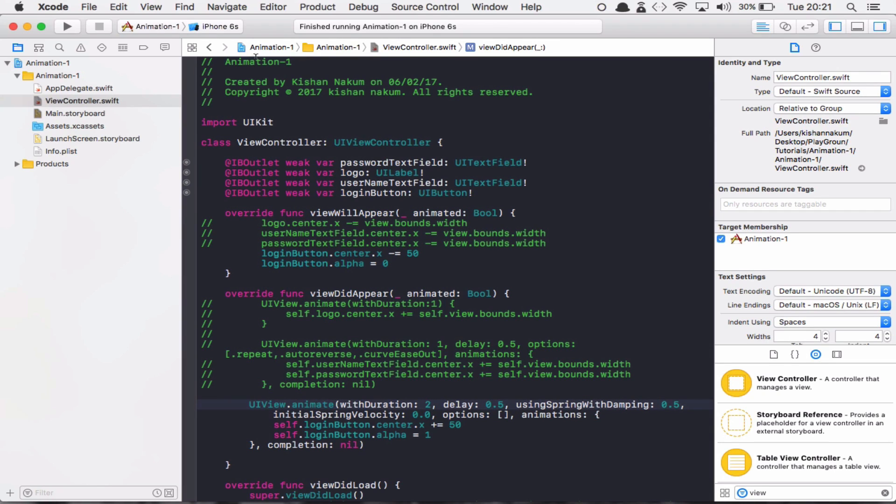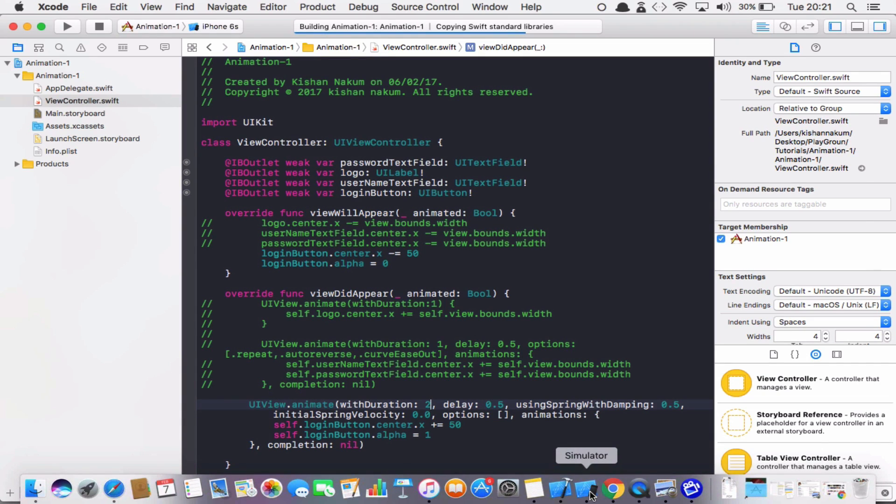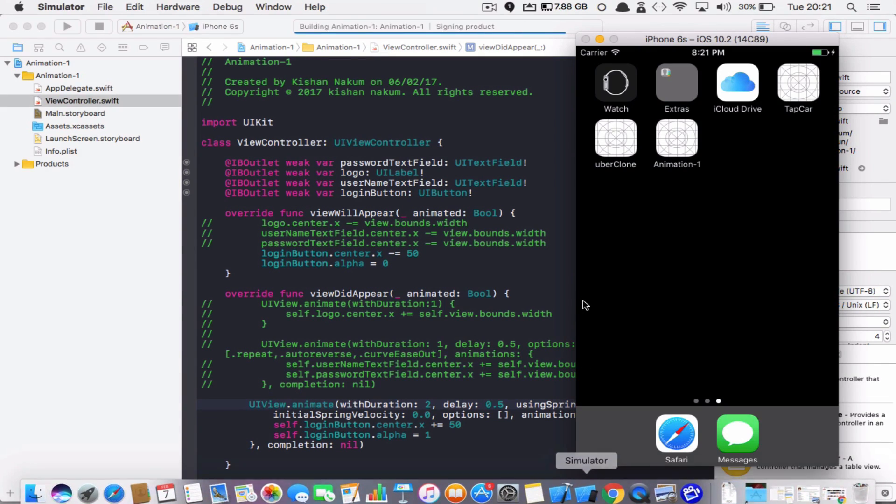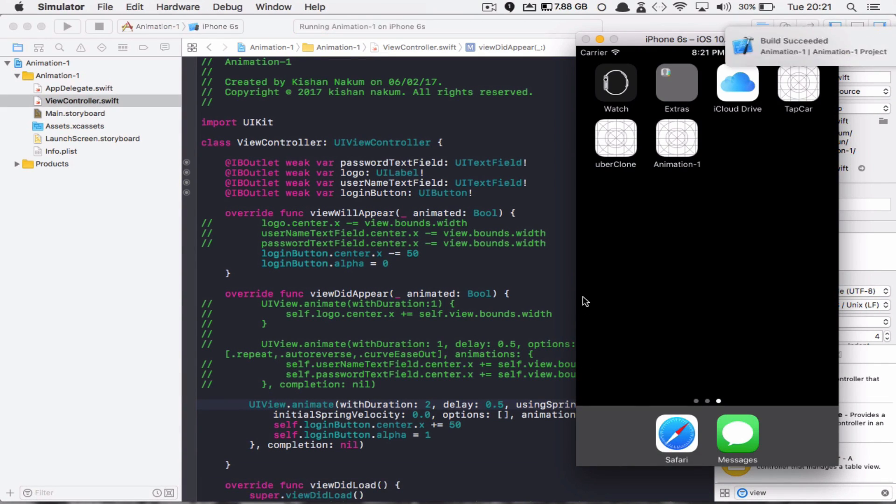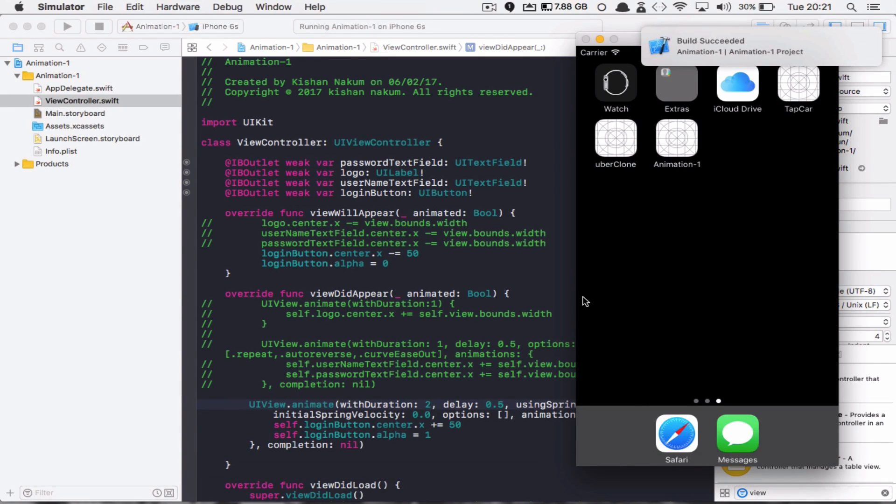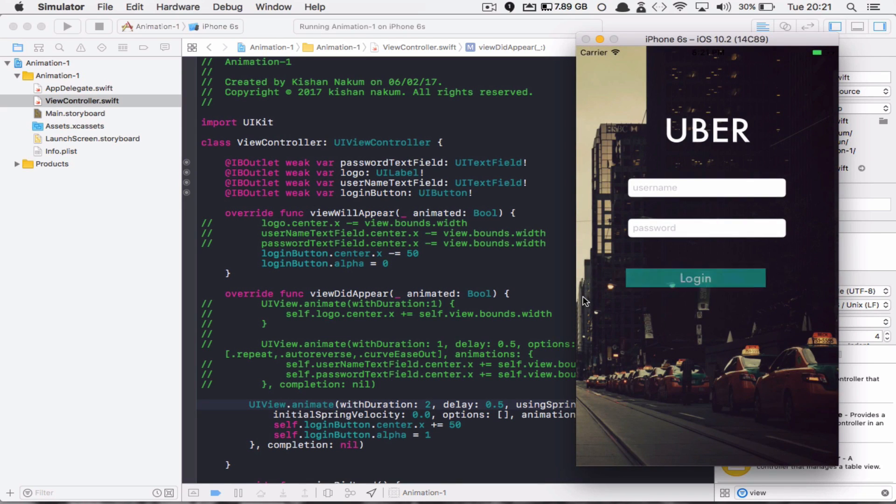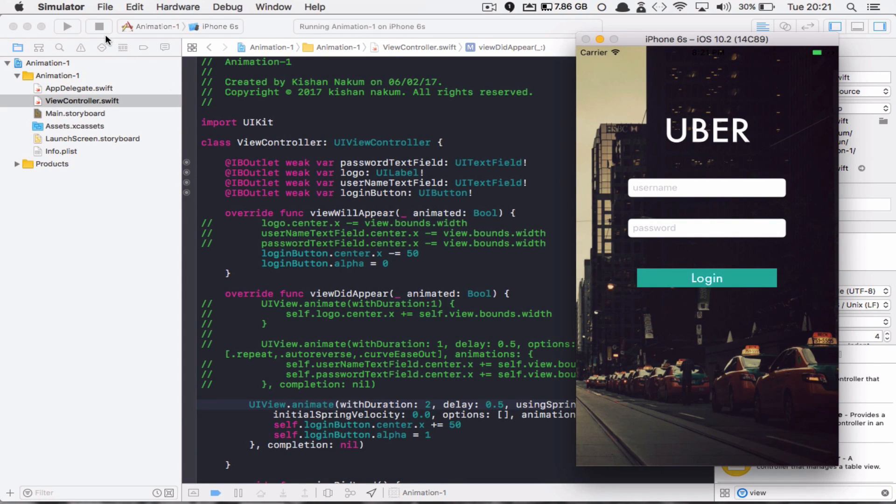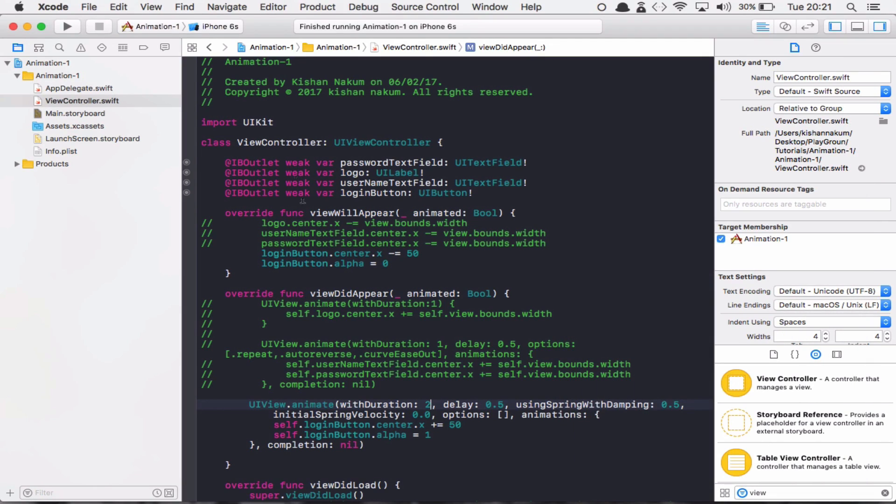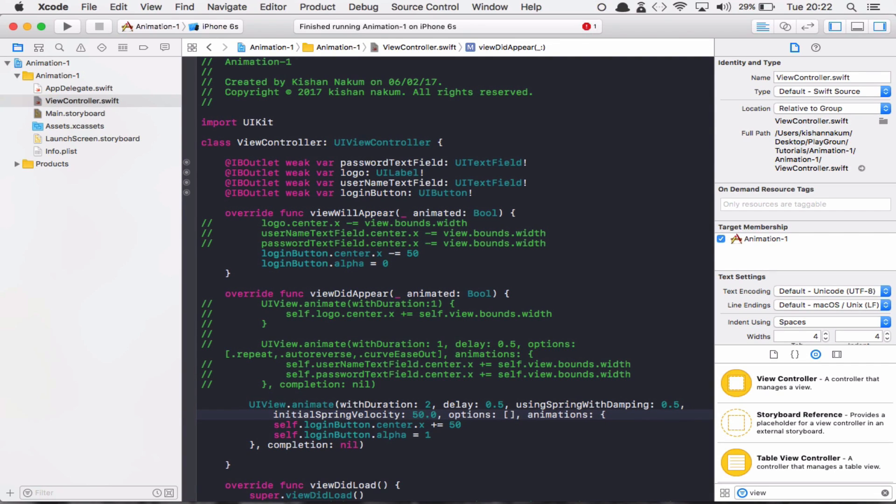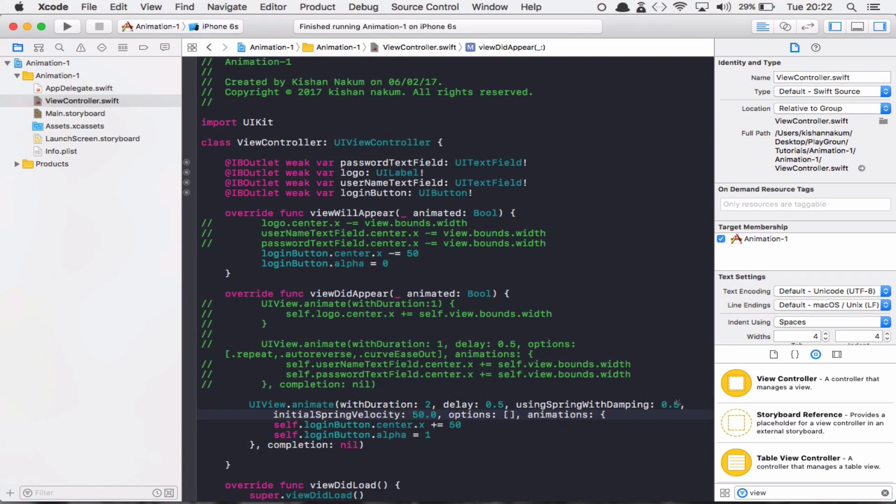Then now run and let's see what is going to happen. If I run, now you can see that there is some feel like it's attached with a spring now. Now if I change the velocity to 50, maybe it will give me some more movement. Damping will be 0.2 and let's run and see.